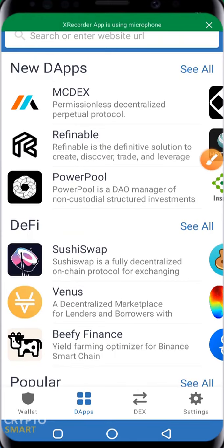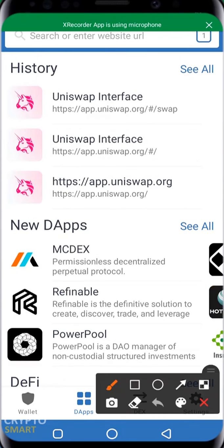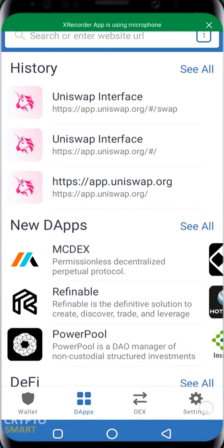Web 3.0 is the third generation of internet services for websites and web applications — it is the next level of the internet that you are used to. We go ahead to look at the DEX.